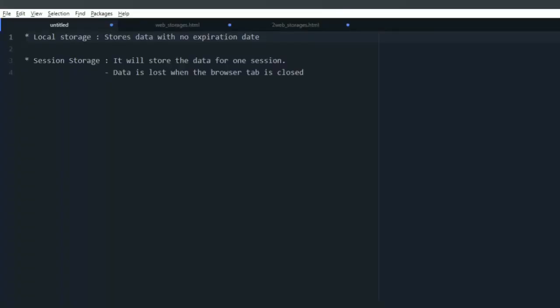Hi guys, today we are going to look into the HTML5 storage features. It has two APIs: local storage and session storage, which are replacements for JavaScript cookies. The main difference between local storage and session storage is that local storage stores data with no expiration date.